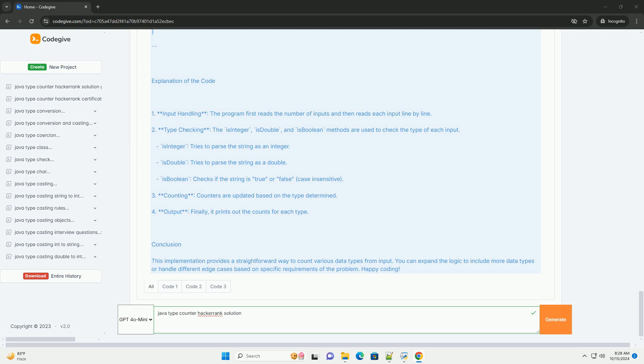Step 2: Determine type. For each input, determine its type. In Java, you can use instanceof to check the data type or try parsing the input.